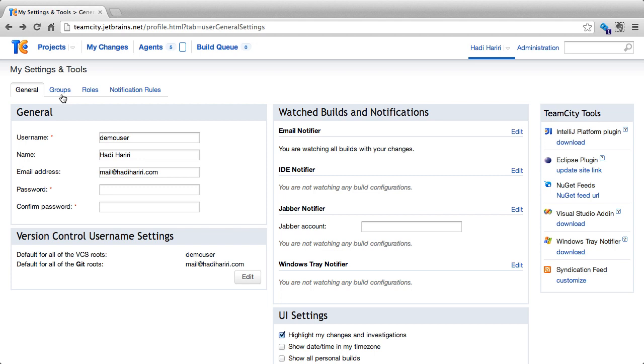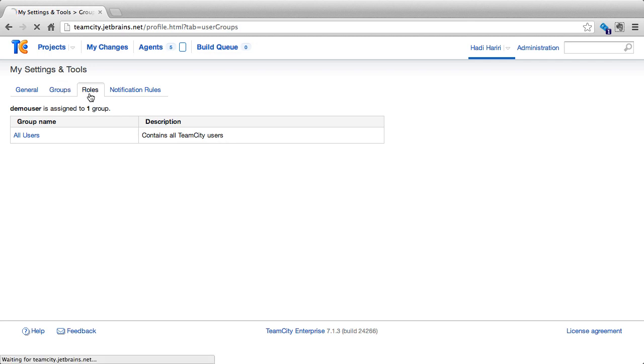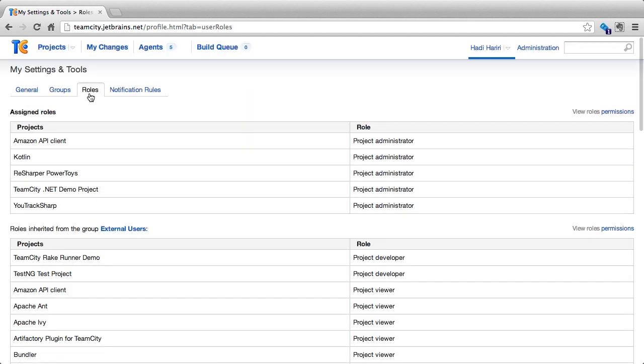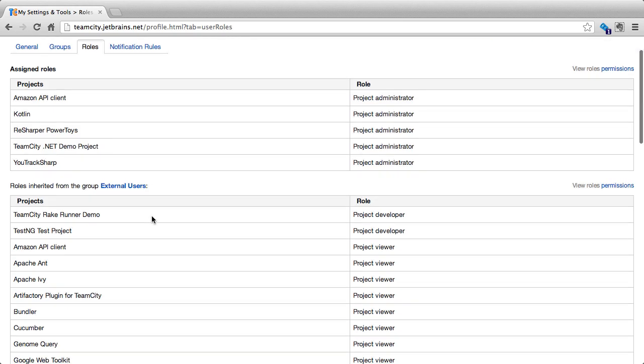Last but not least, under my settings and tools, we can also get information about the groups that we belong to, as well as the roles that we have. Here I can say that demo user is assigned to one group, which is all users that contain all TeamCity users. And if I click on roles, I can see the different roles that I have.